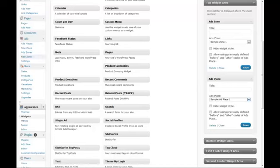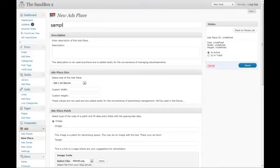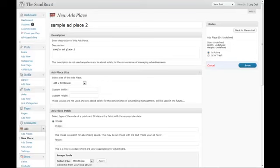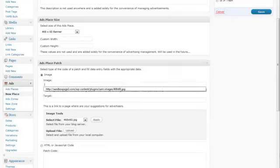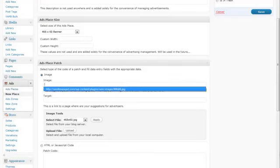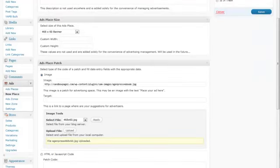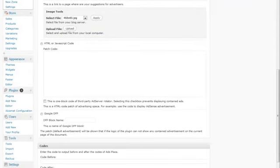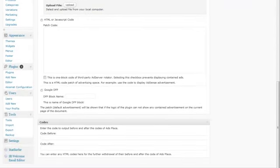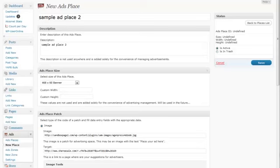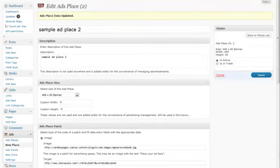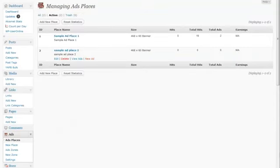We'll create Sample Ad Place 2. We're going to make it a 468 by 60 banner again with an image. Actually, we'll upload another one so we can have a completely different image this time. Same link though. Ad place allows you to place code before and after. This is your default ad for this. Once Sample Ad Place 2 is created, we need to go back to the list and create an ad under Sample Ad Place 2.